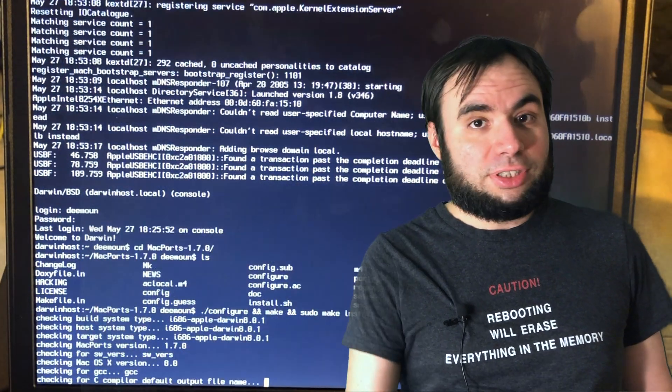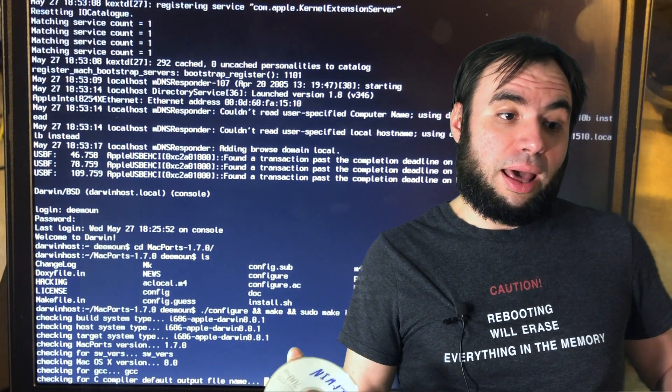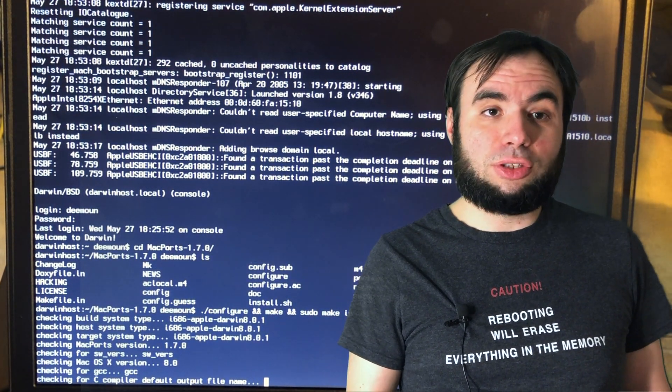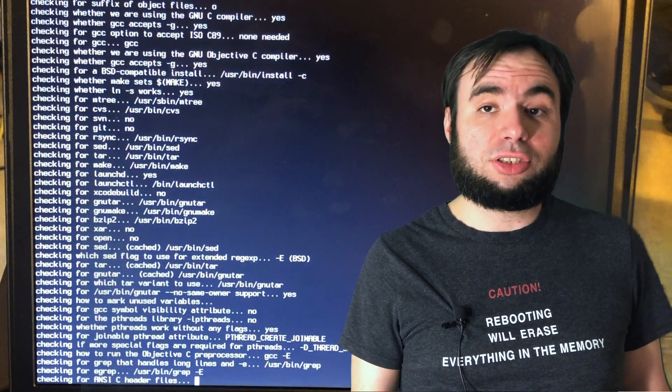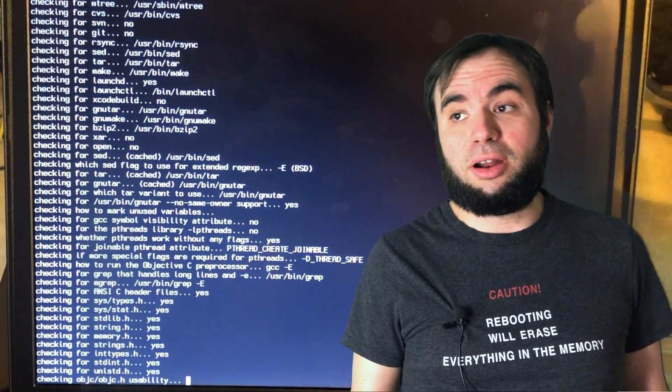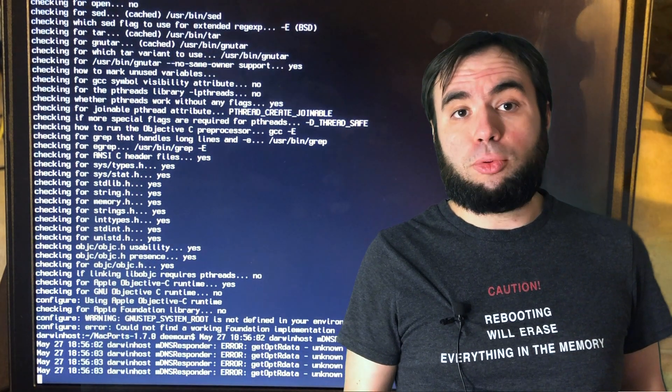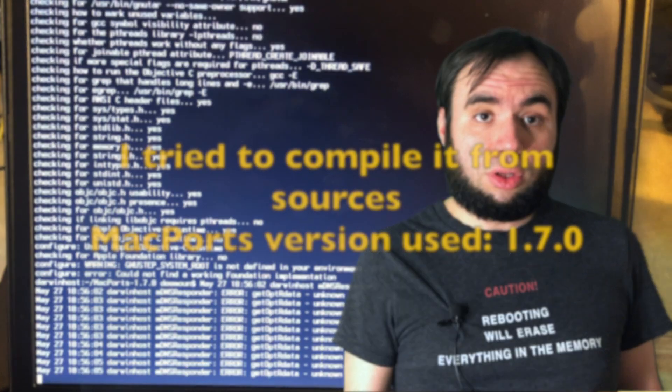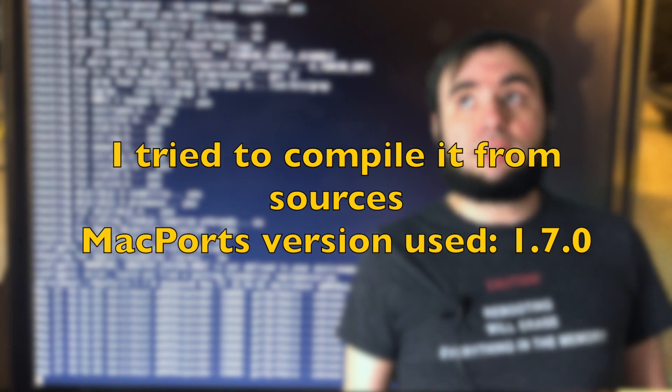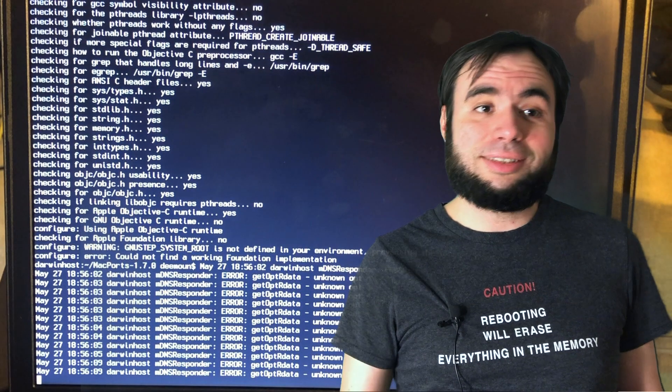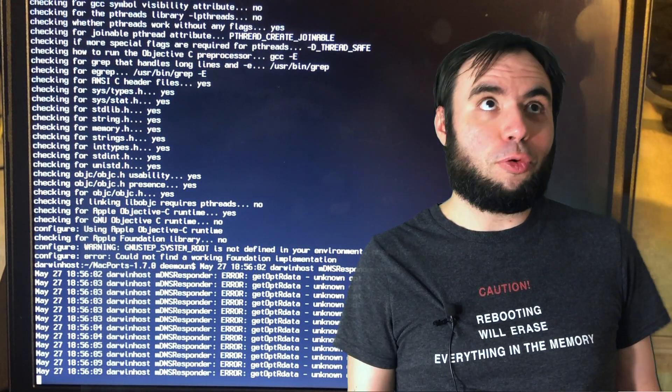Of course there was a graphical installer for the Mac OS but there was no console installer because remember Darwin is just a console. There is no graphical interface there. So I tried to install Mac ports with the console installer that I grabbed and again it didn't work. It just didn't install.